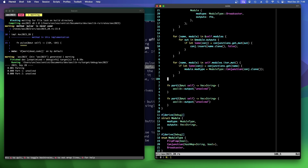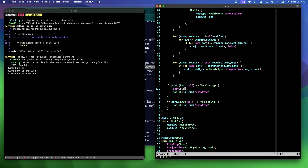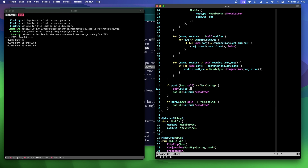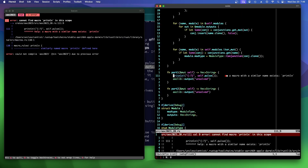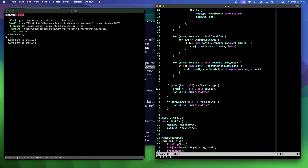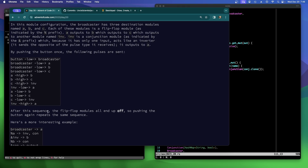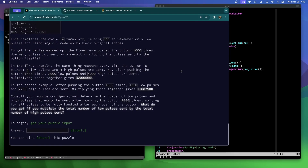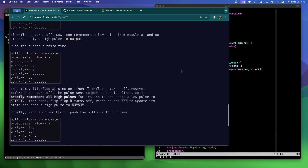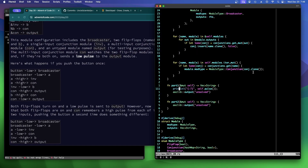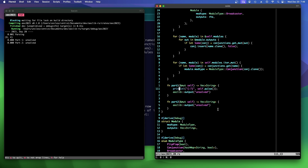Let's do one pulse call and verify: we get 8 and 4 — eight low pulses and four high pulses, which matches the expected output. For the second test input we run a thousand times, accumulating counts, and get 11,687,500 — correct. Running on the real input gives us the right answer for part one. Clippy suggests using .all() instead of fold(true, ...) which makes sense.